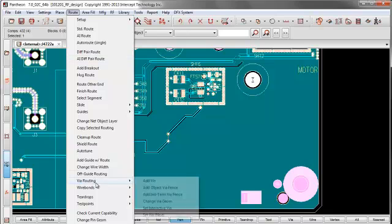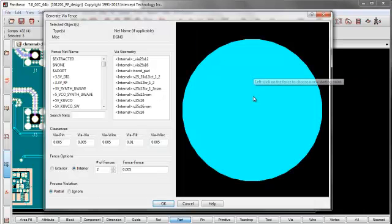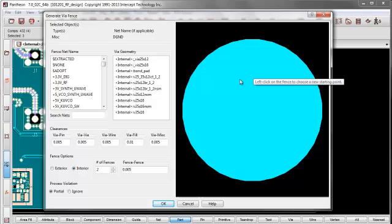Go to route via routing, add object via fence. Oh, and I must have selected more than one part here. There we go. So it has, it's one object, which is the mounting hole.